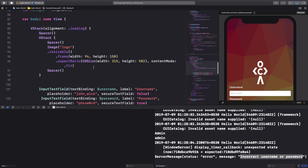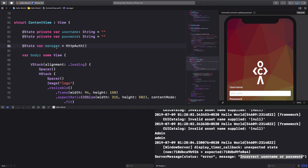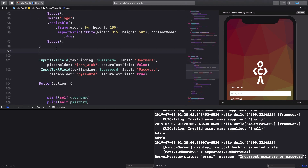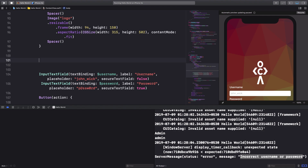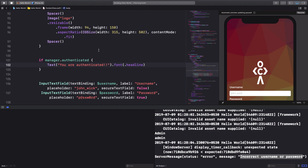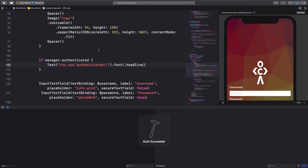To use the `authenticated` variable in the view, I need to enclose the manager in a @State property — since it's not static and can change over time. Then I'll display a simple text view conditionally: if manager.authenticated is true, show a Text view saying 'You are authenticated' with a headline font.